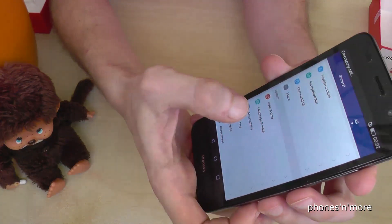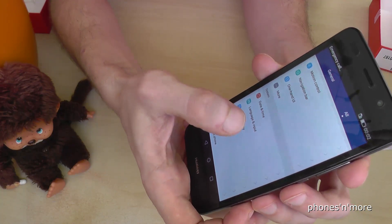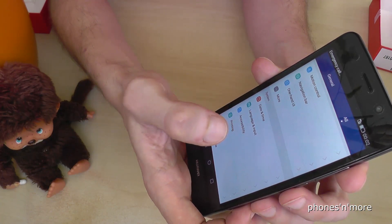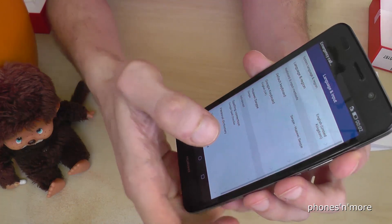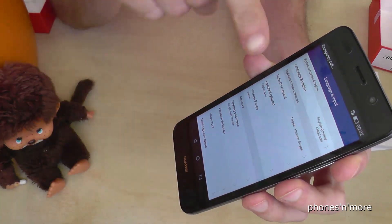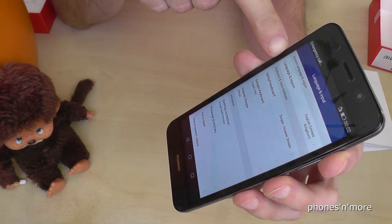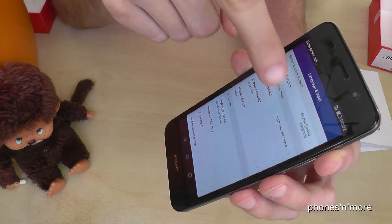And then we have the option for language and input. And then at the top there's language and region.